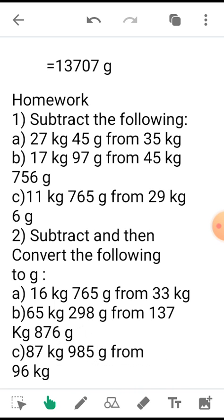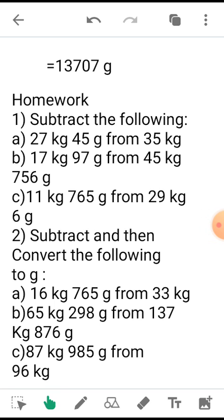So after solving it, you will send it to the respective mathematics teacher. Whoever is taking mathematics class in your section, send it after solving. Thank you students.